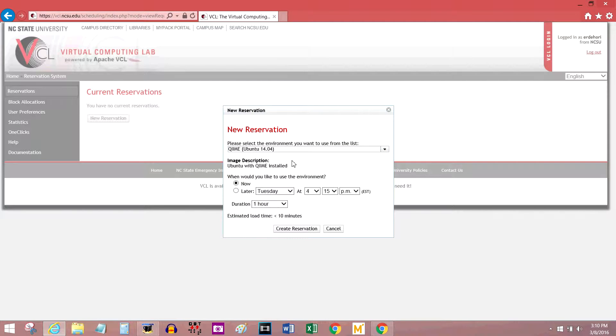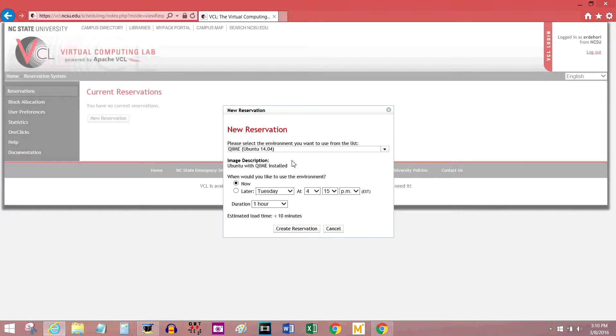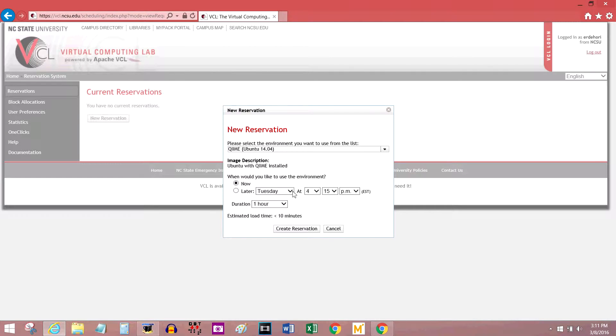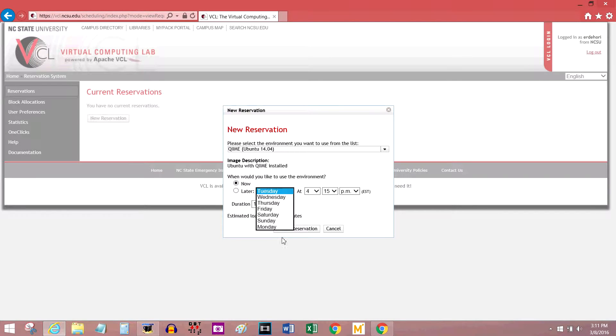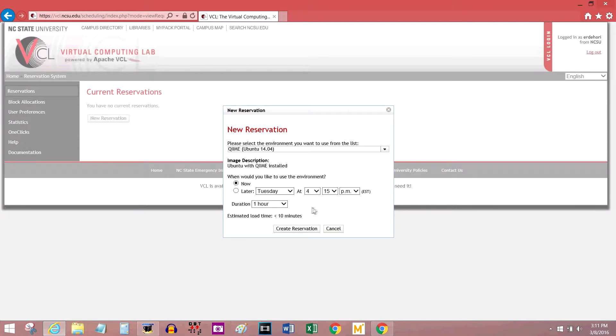Now, you have two options using the VCL. You can either request an immediate reservation, or make one for later. We're going to request one right now, but if I wanted to request one for later on in the day, I would use these drop down menus here. You can even do it up to a week in advance. I'm not sure why you would want to, but you can. So I'm going to request a reservation now.